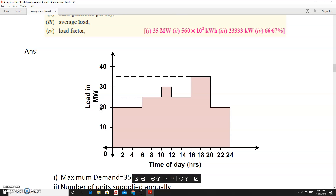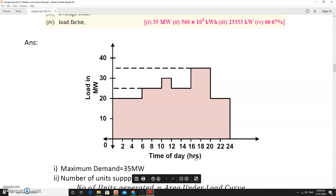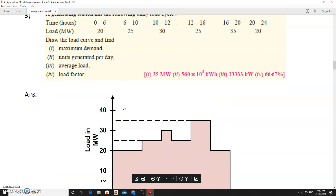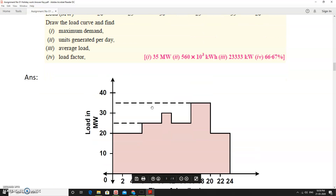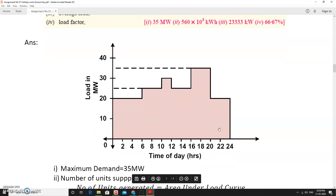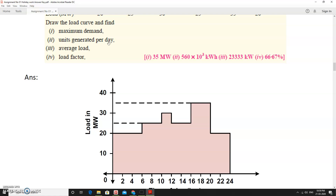The load curve is a plot of time versus load in megawatts. The x-axis is time of day in hours. Plotting the given data: 0–6 hours at 20 MW, 6–10 at 25 MW, 10–12 at 30 MW, 12–16 at 25 MW, 16–20 at 35 MW, and 20–24 at 20 MW. From this load curve we can see that the maximum demand is 35 MW, occurring for 4 hours.